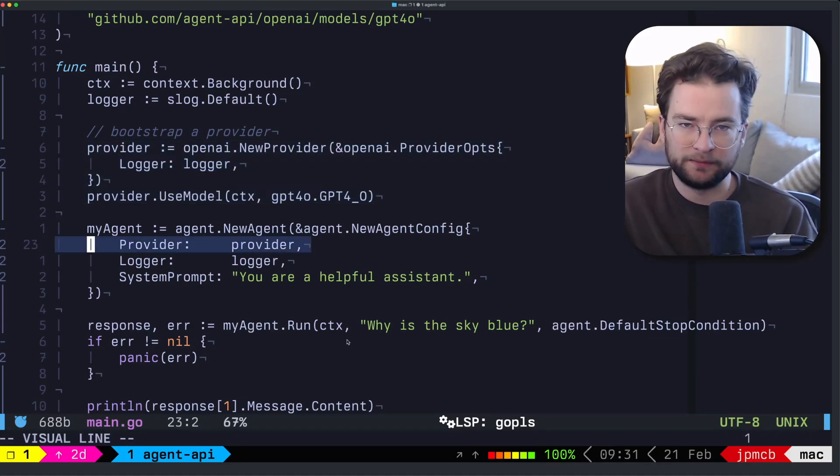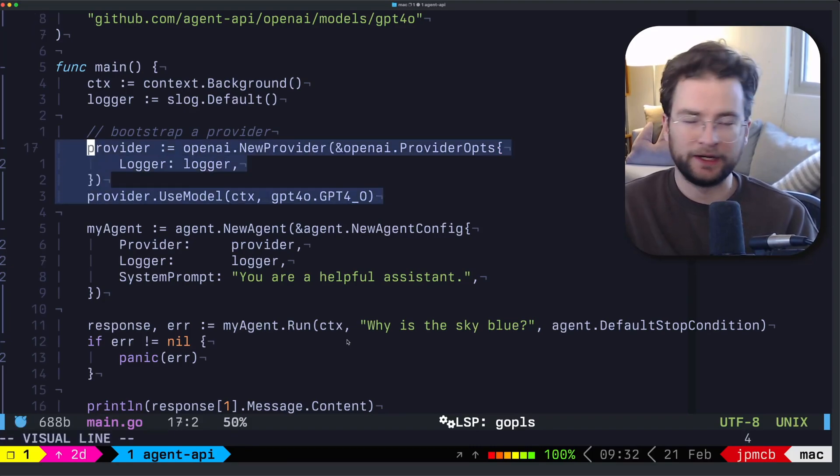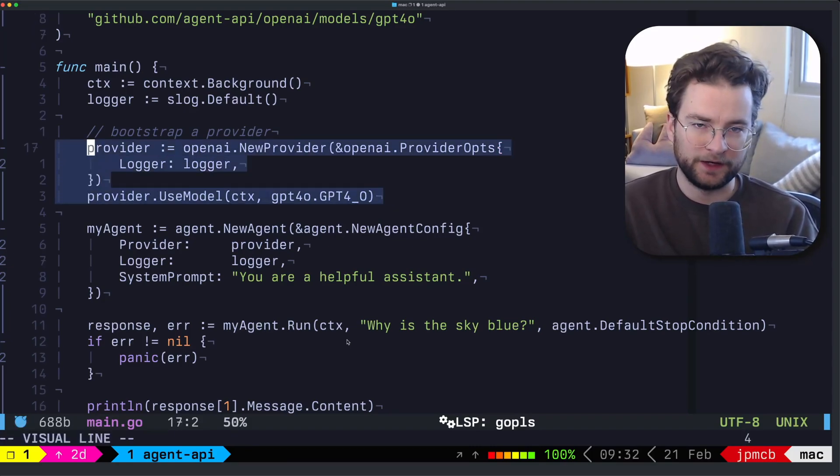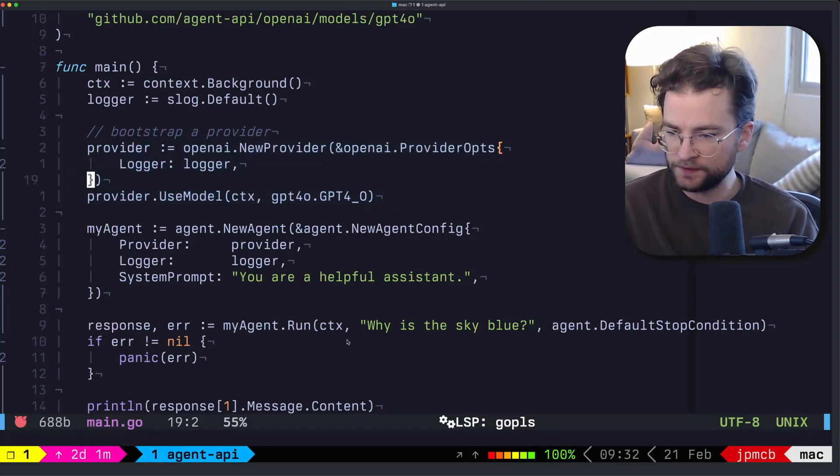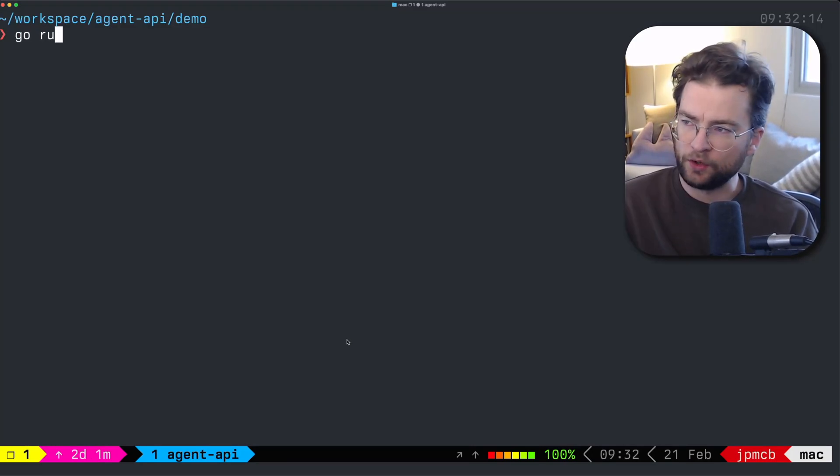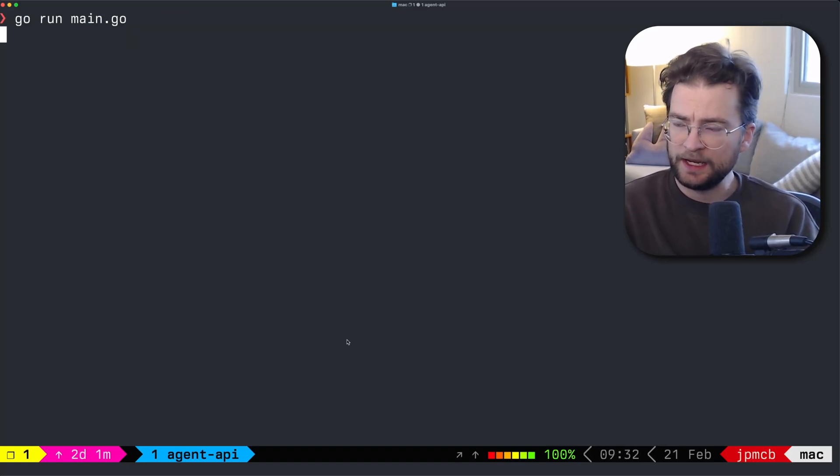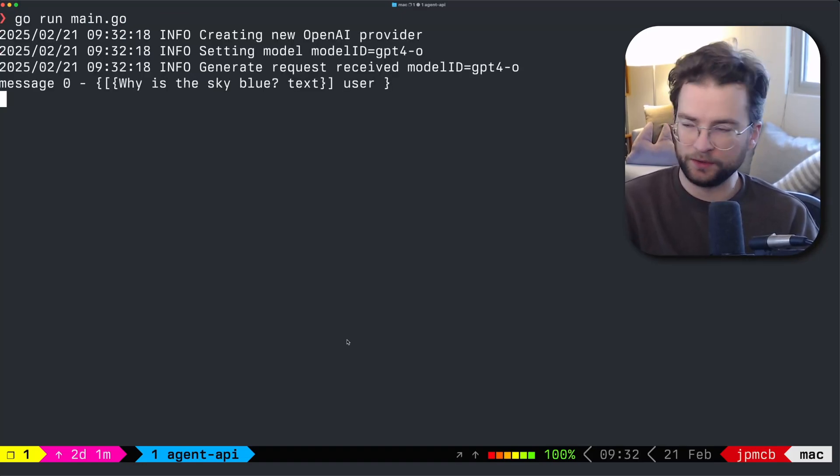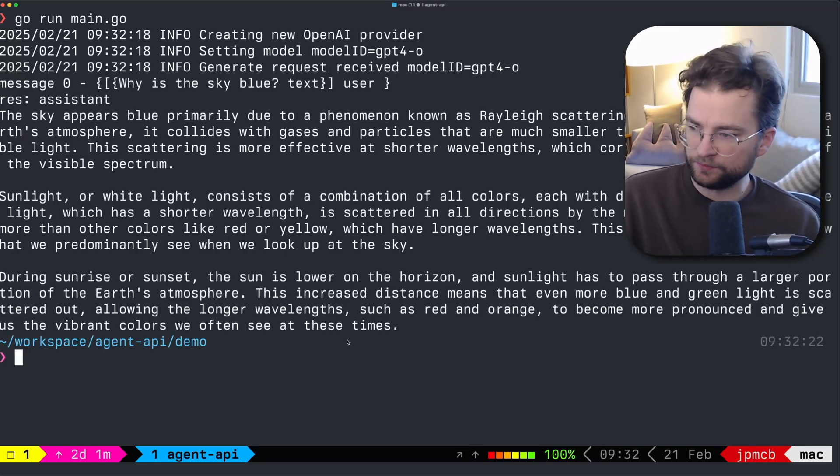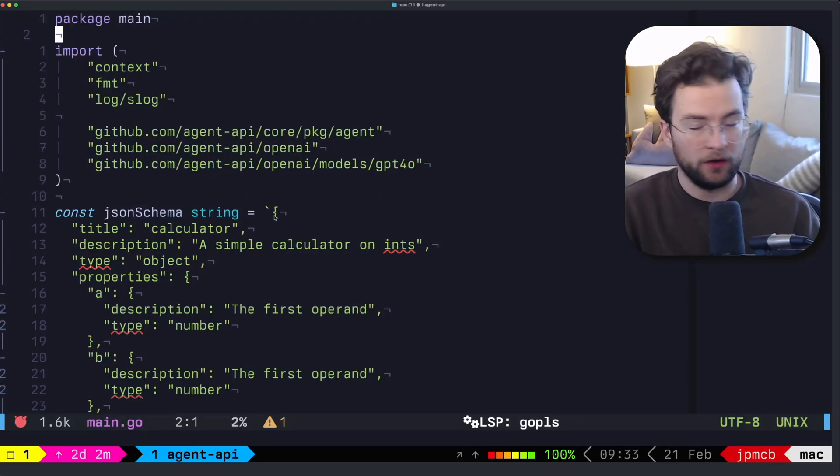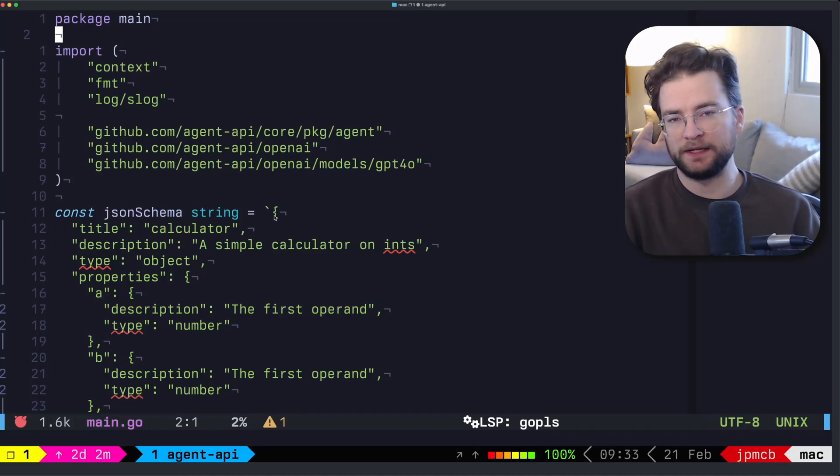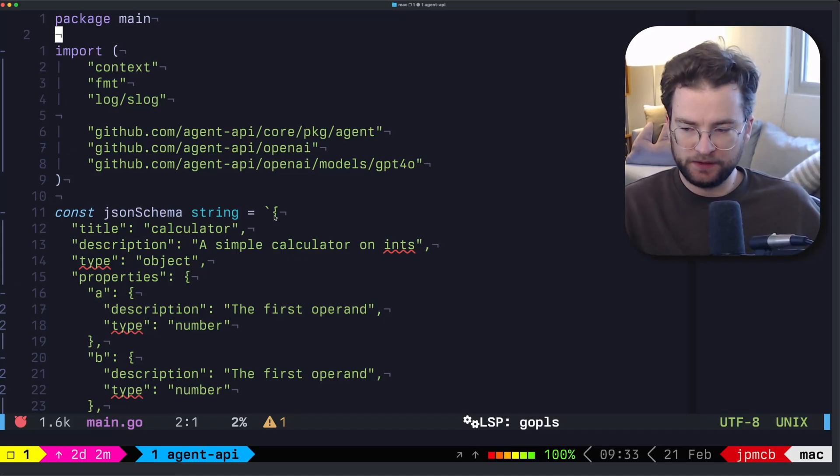This provider implements that interface. So it just works. Let's go run main.go again. And we can see that this will be much faster as GPT 4.0 will give us an answer almost instantly.